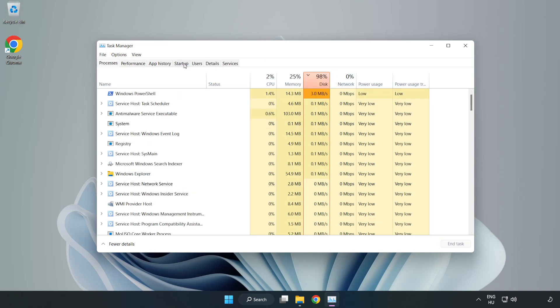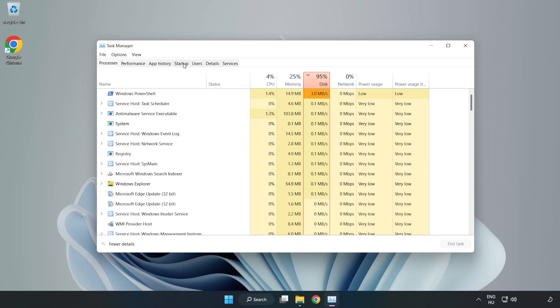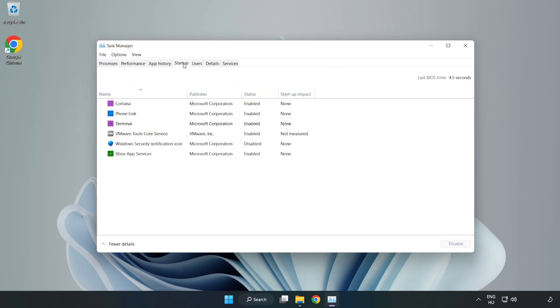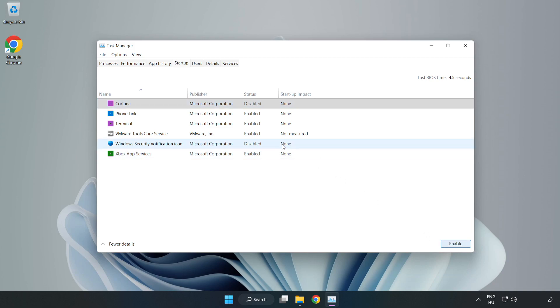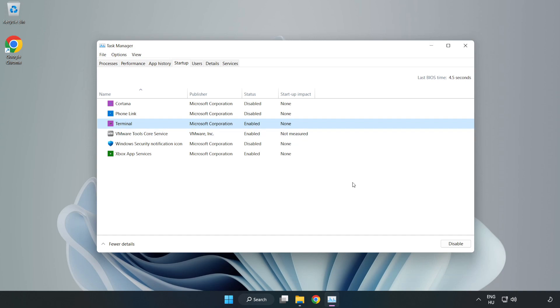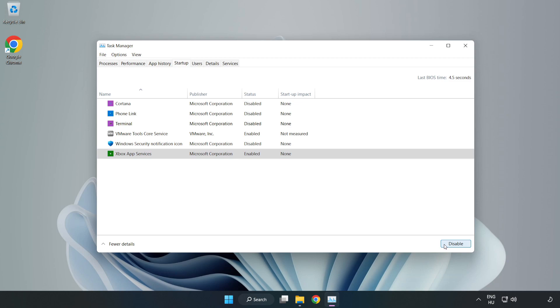Click Startup. Disable not used applications. Close the window.